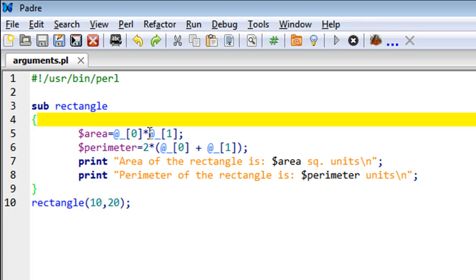Then the item at index 1 would be the second item passed, so in this case that would be 20. You calculate the area by multiplying the length and width, that's why I have the asterisk (*) in between the two arguments.